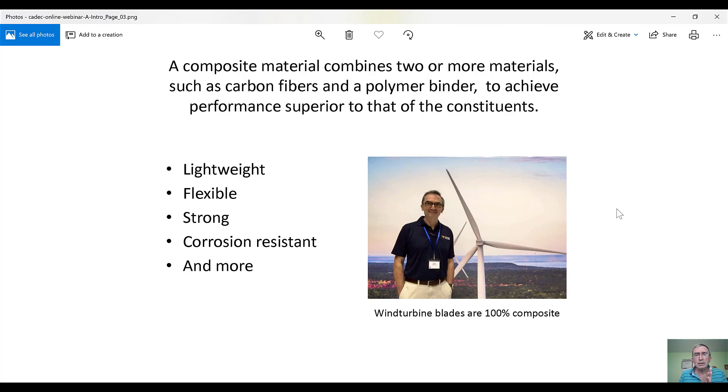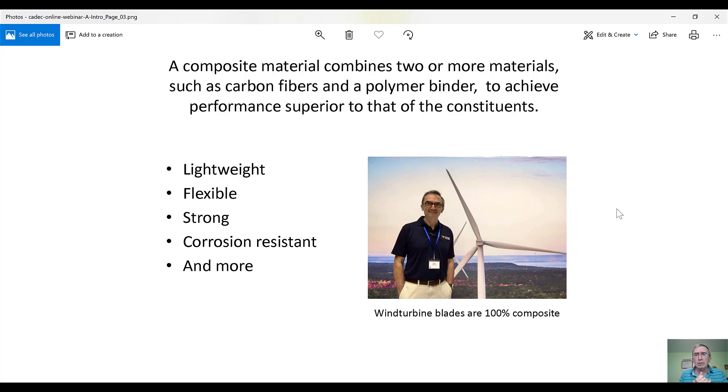Composite materials are flexible. You can make rigid structures by structural design, but inherently, the material is flexible. In more technical terms, what that means is that the strain to failure of the material is large. Actually, it's very large compared to classical materials, and that's a huge advantage,